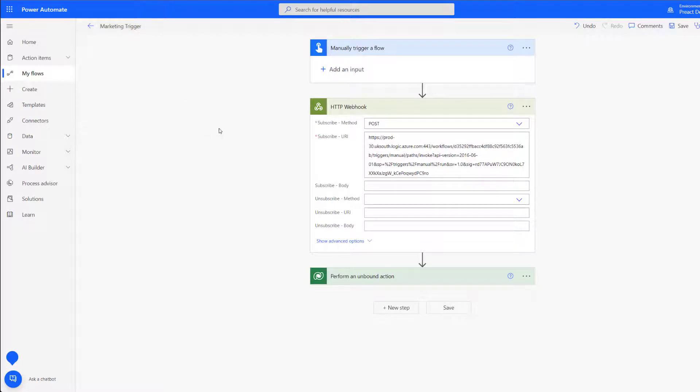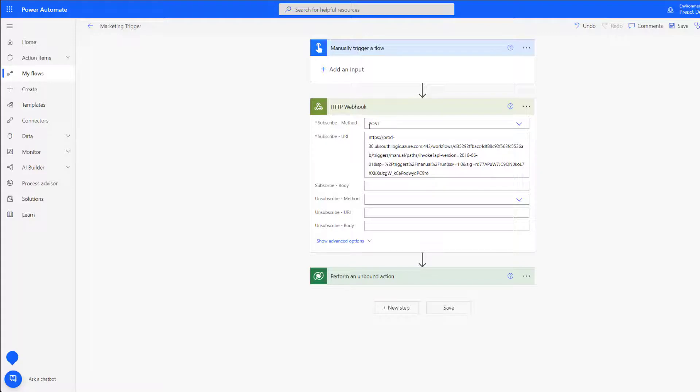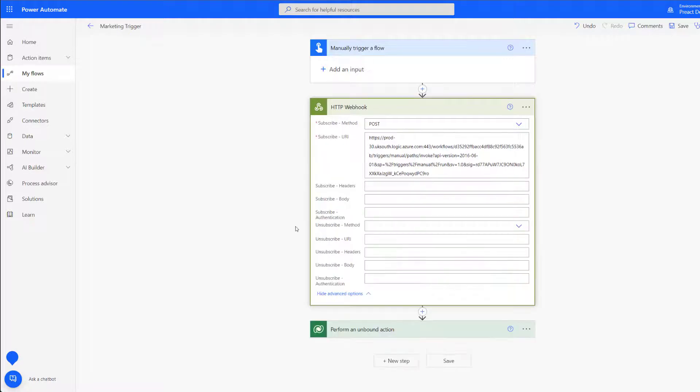Popping back into flow we can see that I've got my HTTP webhook that's using the subscribe method of post and we've got our subscribe URL within here as well. This will then allow us to pull through all of the information that Wix is passing to us.